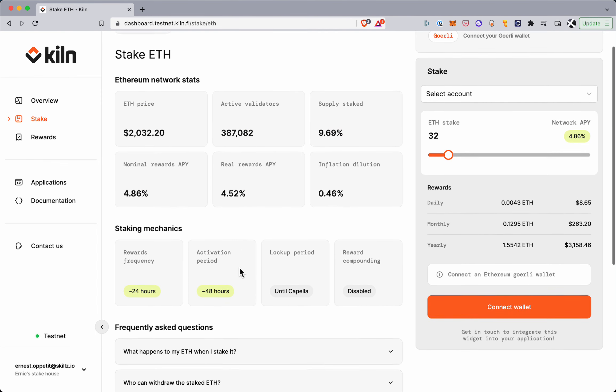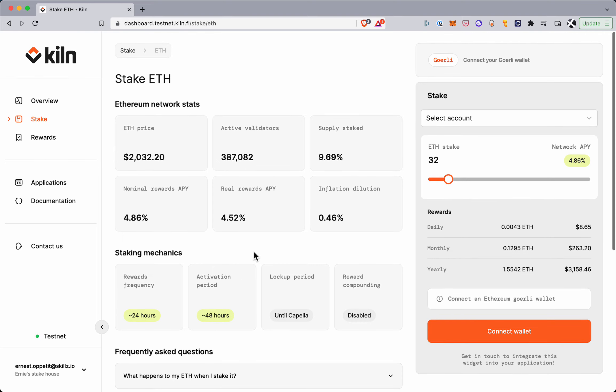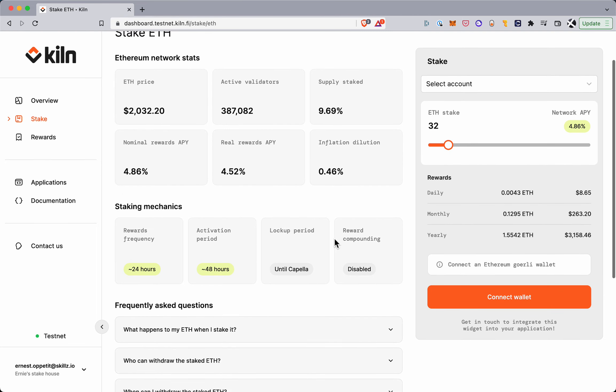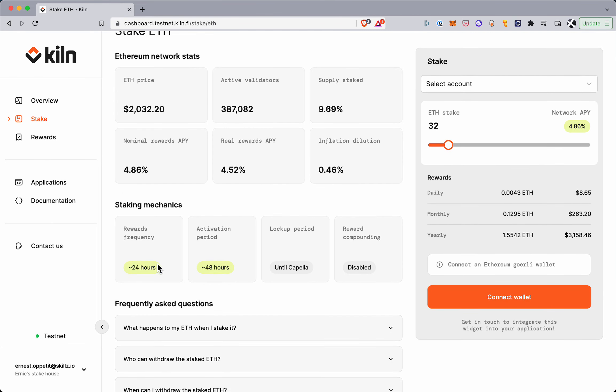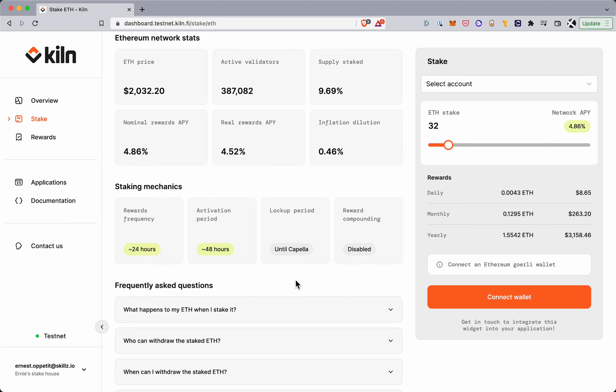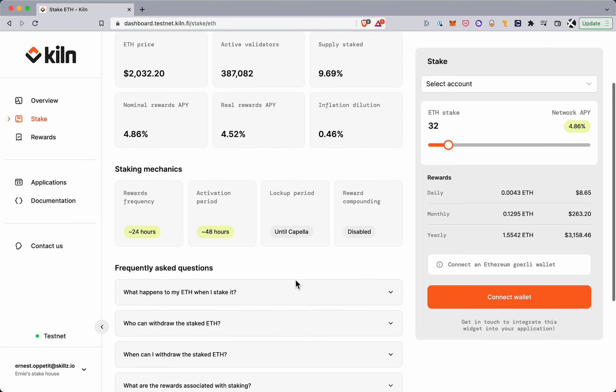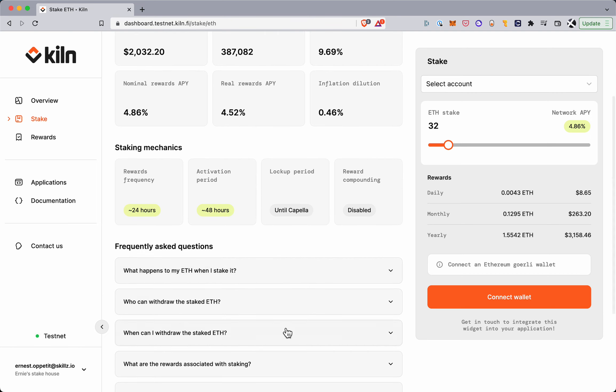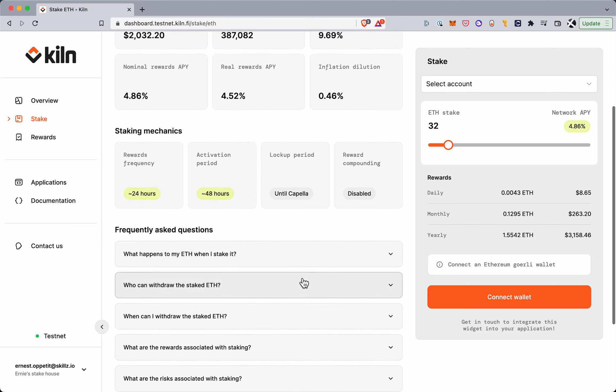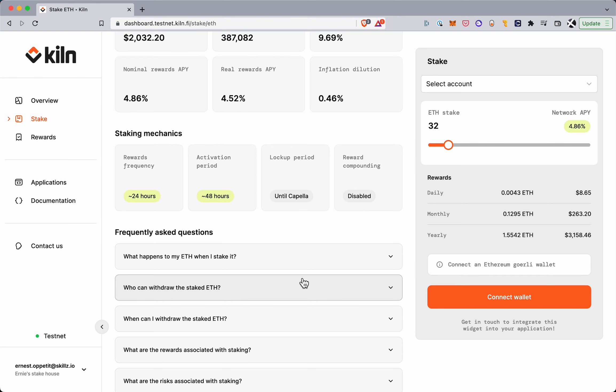Now on this page you can see some stats about the network, some details about the mechanics of staking on ETH, and below some FAQs about ETH staking.